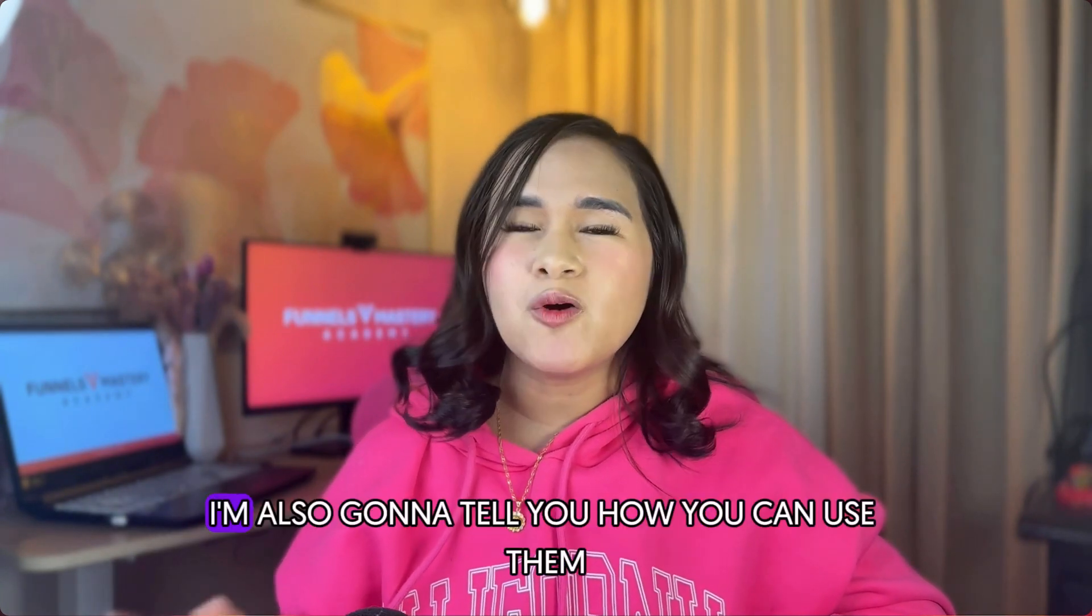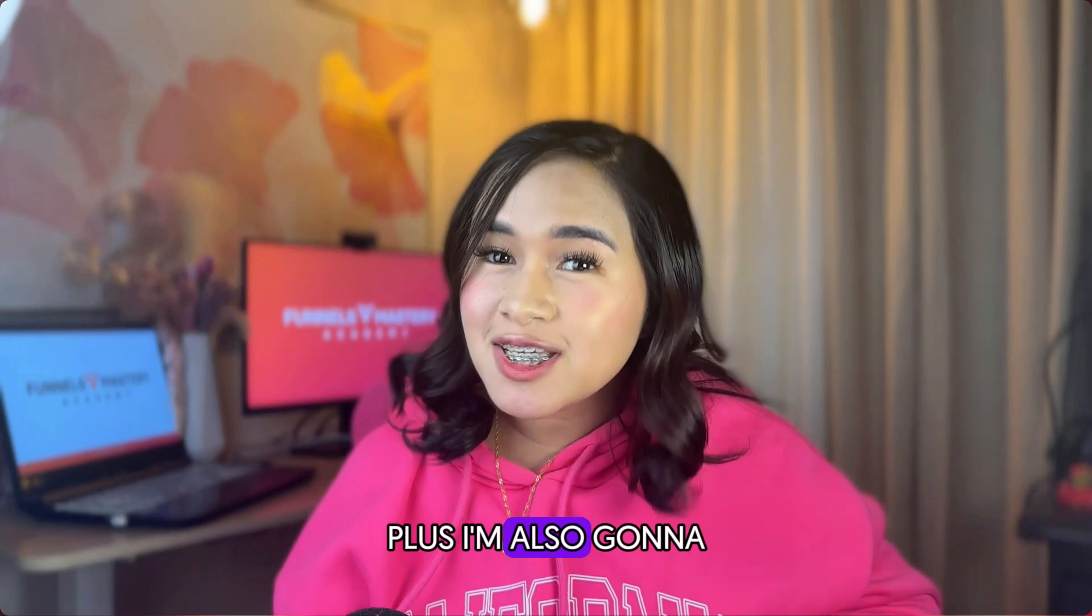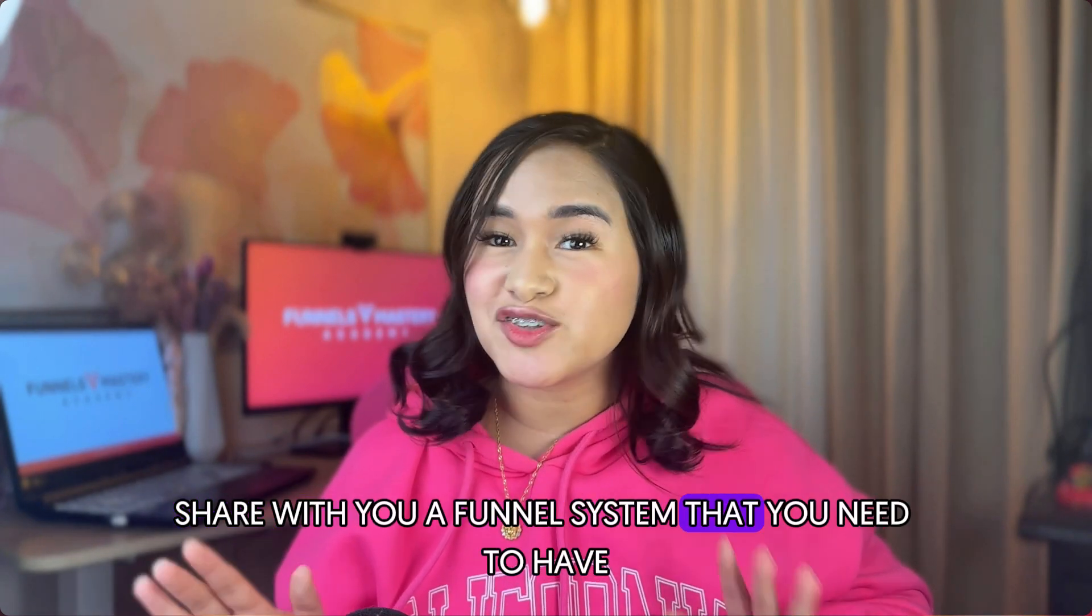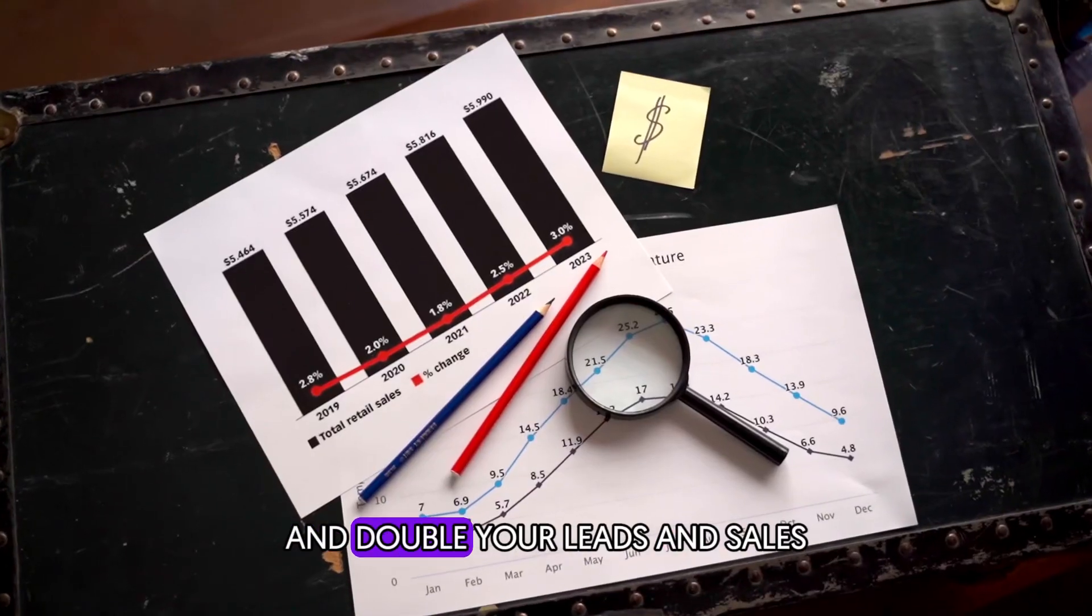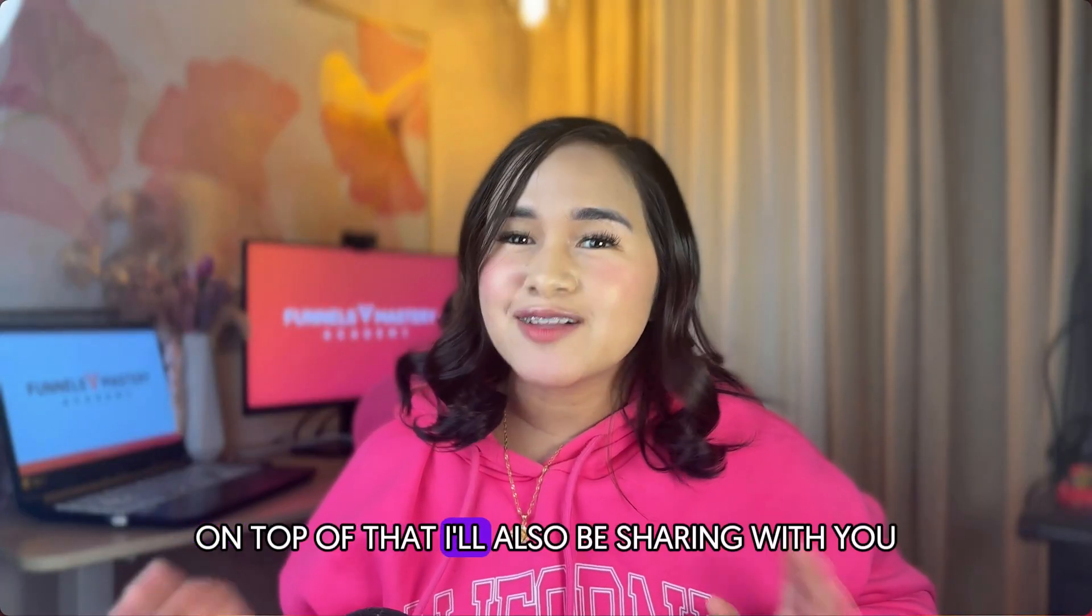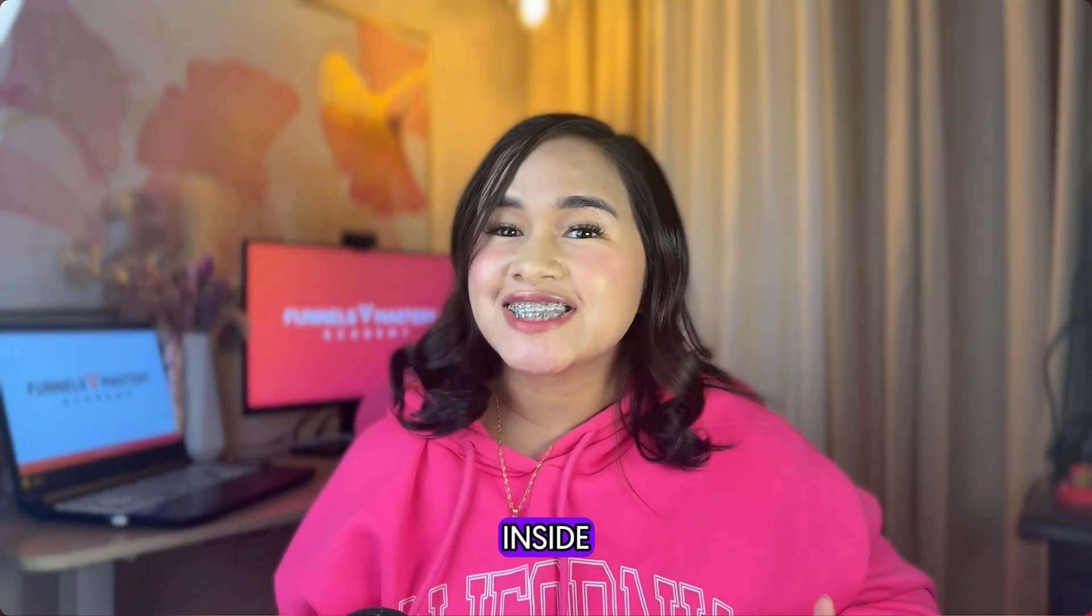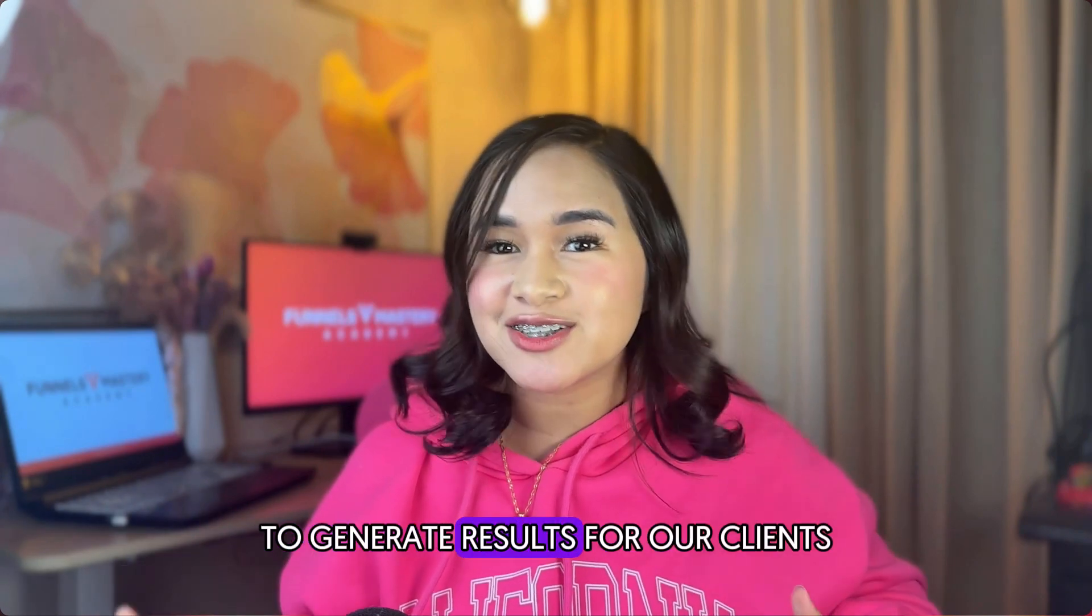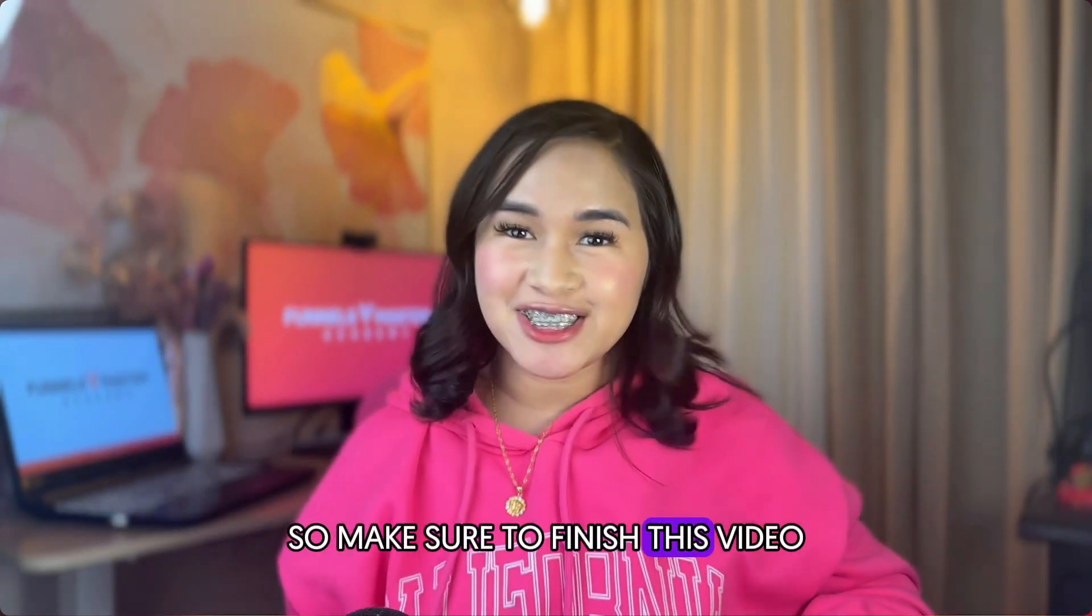So in this video, I'm also going to tell you how you can use them. Plus, I'm also going to share with you a funnel system that you need to have to maximize your traffic and double your leads and sales. On top of that, I'll also be sharing with you a template that we also use inside our agency to generate results for our clients. So make sure to finish this video.